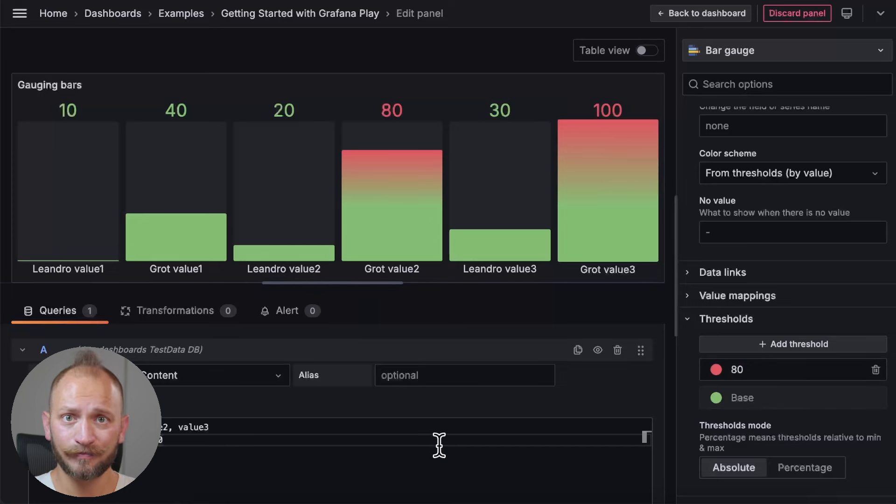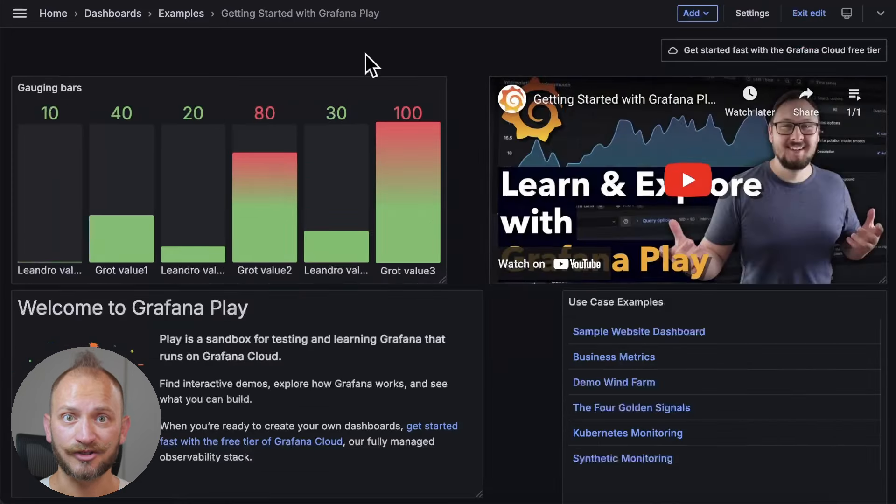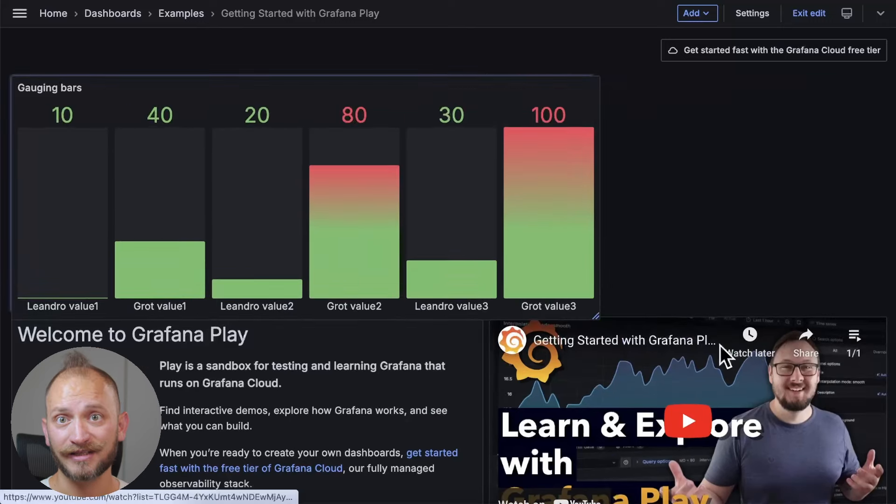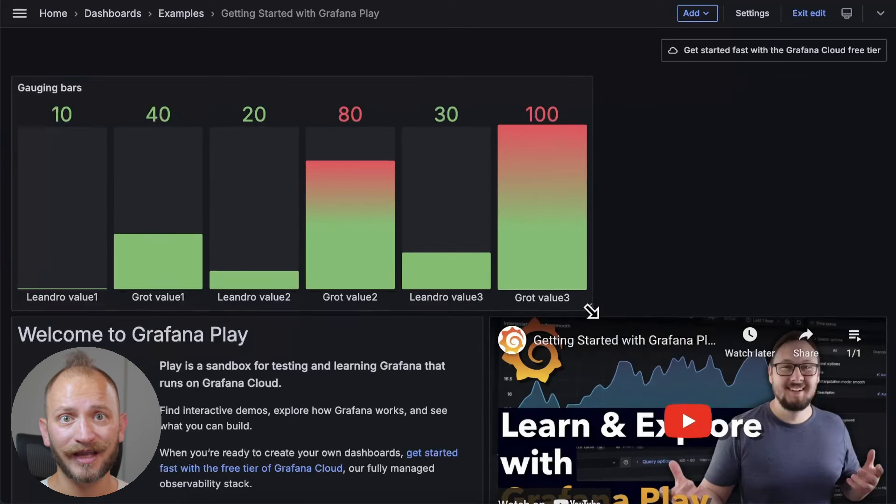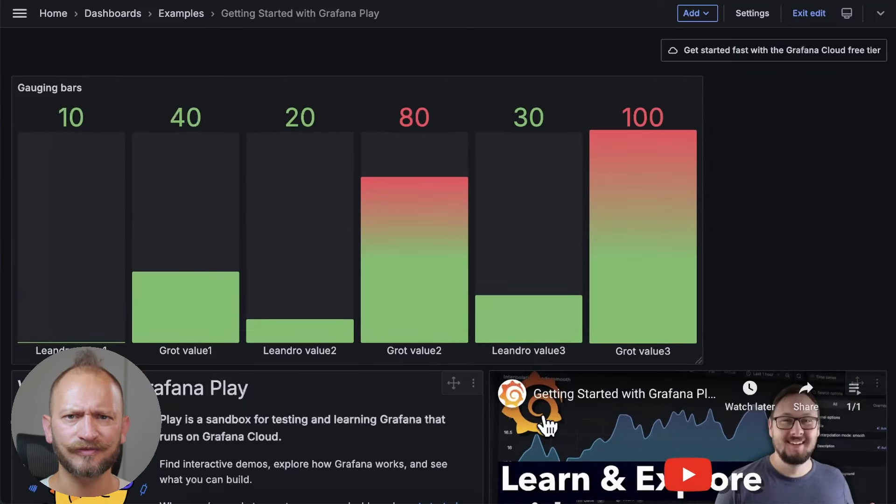And that is the bar gauge visualization. Clicking apply adds to your bar gauge panel. You can resize it in your dashboard or add other types of panels. If you want to learn more about other panels, check the videos on the screen. But today, you became an expert creating beautifully straight gauges. Happy dashboarding, and have a good one.